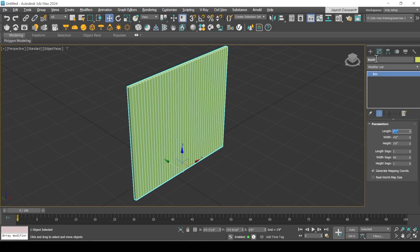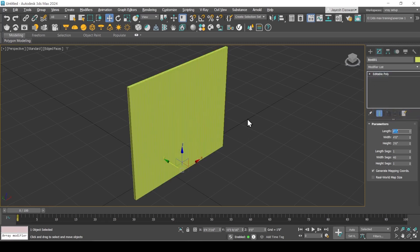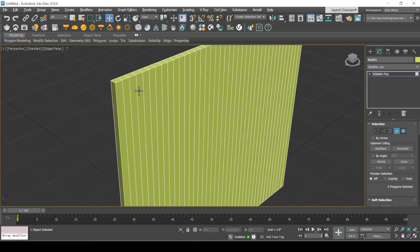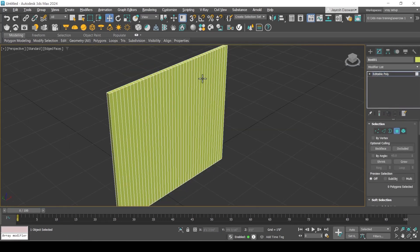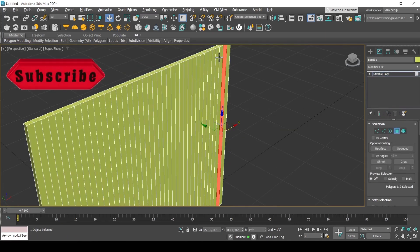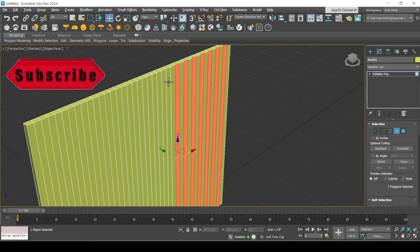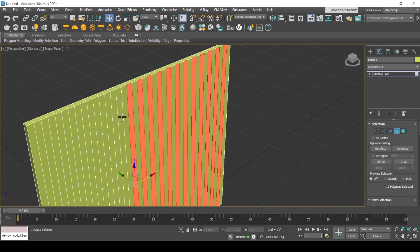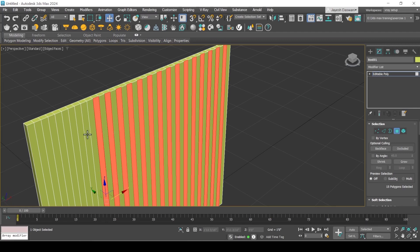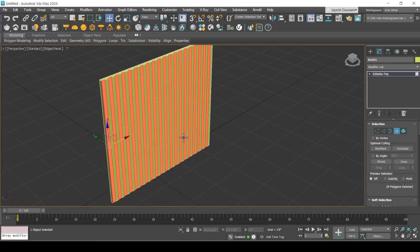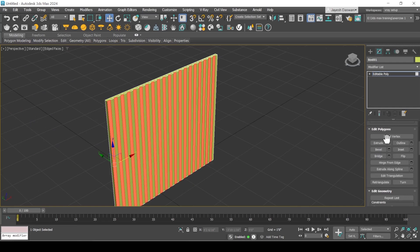Now right click on the name and convert it to editable poly. Click on polygon selection method and select alternate polygons. Apply extrude.